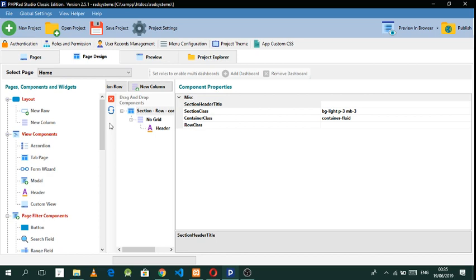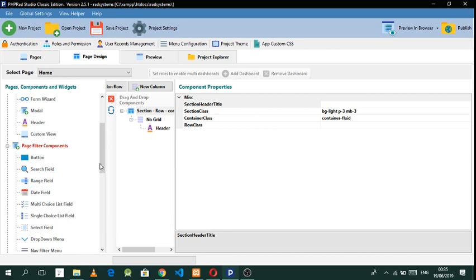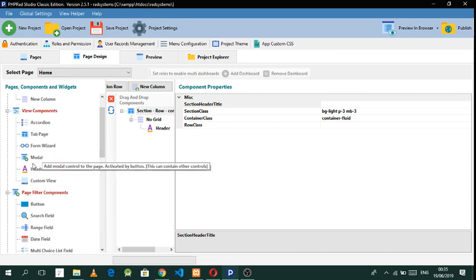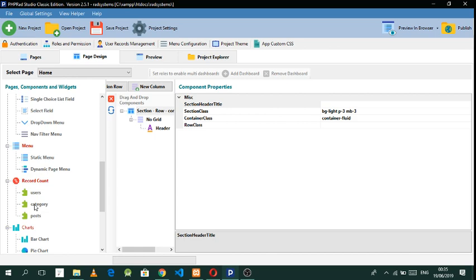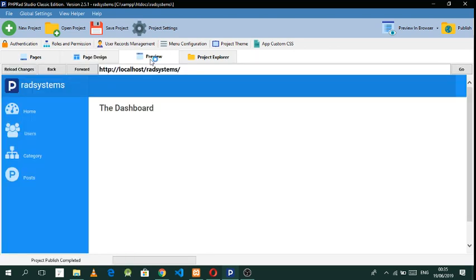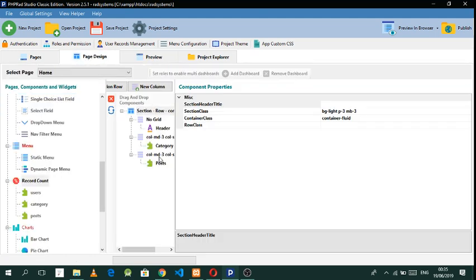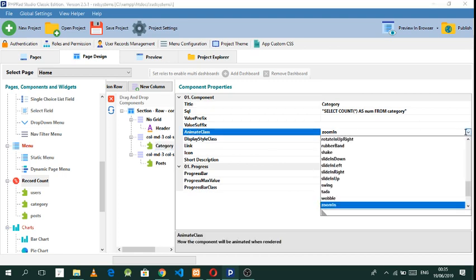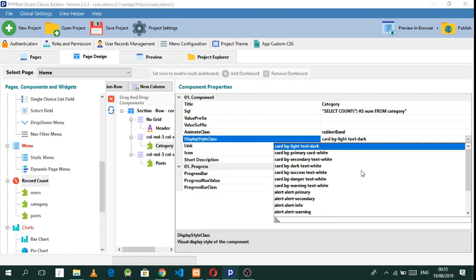Now we just need to drag some widgets onto the dashboard and then we can work on a login system. Let's drag the categories widget and also add a posts widget. Let's preview this — there we have it. Now let's change some styling: change the animation to 'Rubber Band' and update the style.